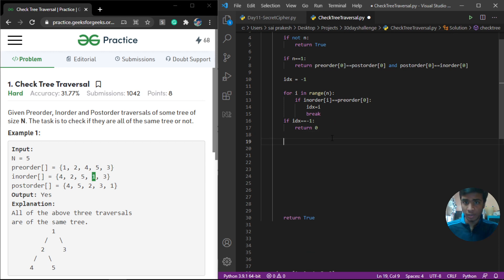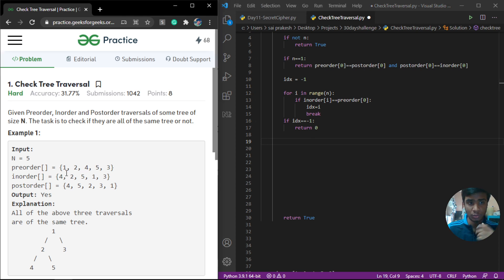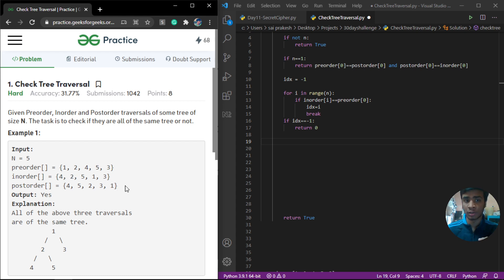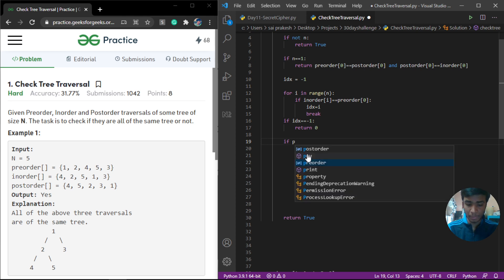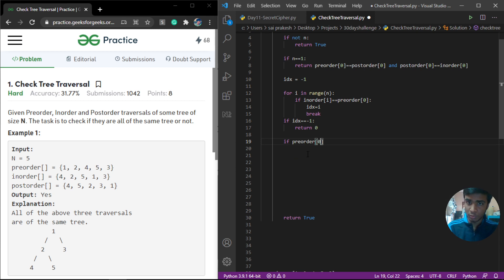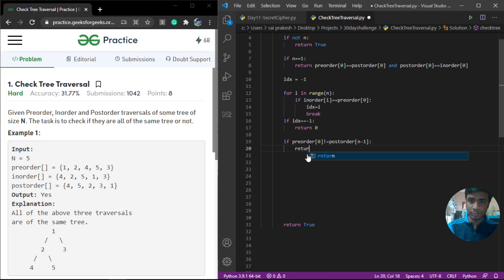We also need to handle the base case where we verify that pre-order[0] is not equal to post-order[n-1]. If you observe any tree traversal, the first element of pre-order is always equal to the last element of post-order. So if pre-order[0] is not equal to post-order[n-1], we return false.